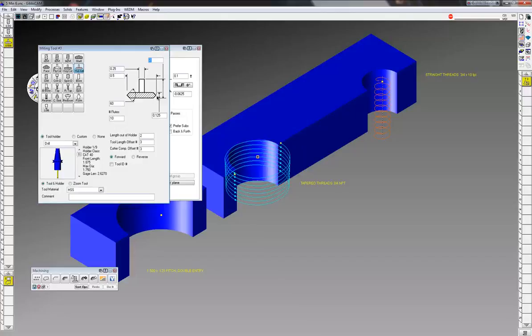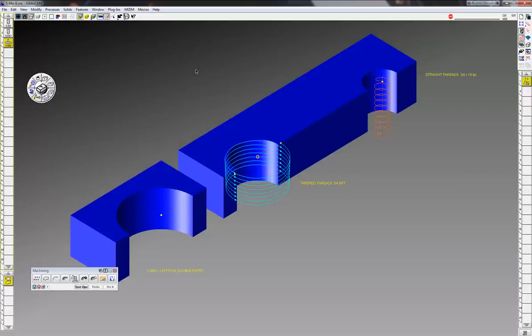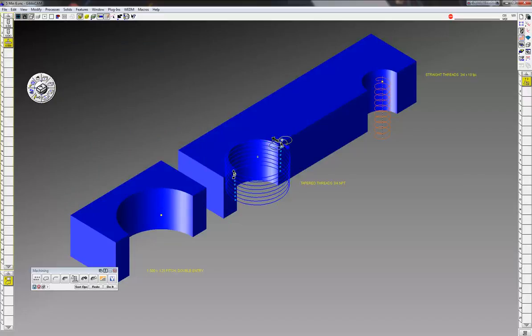So if this is an eighth inch, I just need to tell that the geometry is half of that, the 0.0625. Make sure you put your entry and exit in there and turn on cutter radius comp so you can adjust for it with your go no-go gauges.